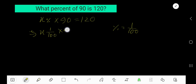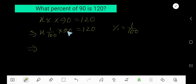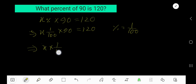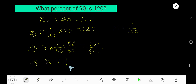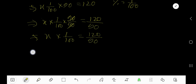Now we need to free X. Multiply both sides — divide both sides by 90. So X times 1 over 100 equals 120 divided by 90. To free X, we multiply both sides by 100.